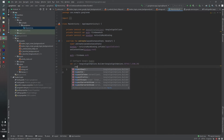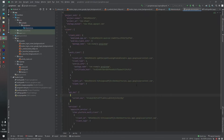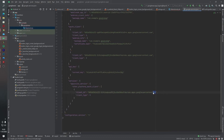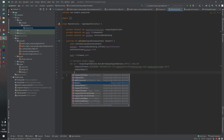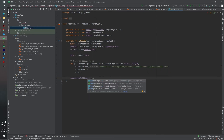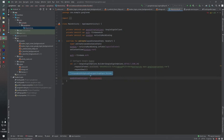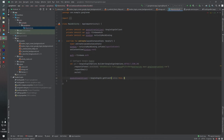We call requestIdToken — we can take this token from the google-services.json file. Just copy the client ID and paste it here. Then requestEmail and build. googleSignInClient equals GoogleSignIn.getClient(this, gso).